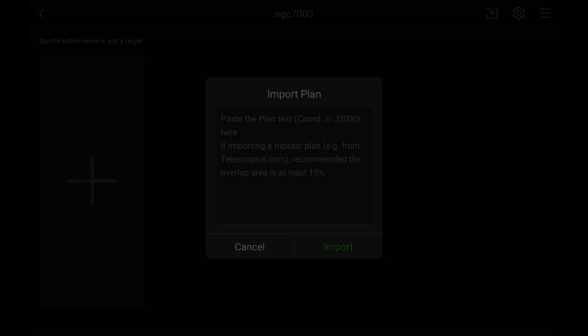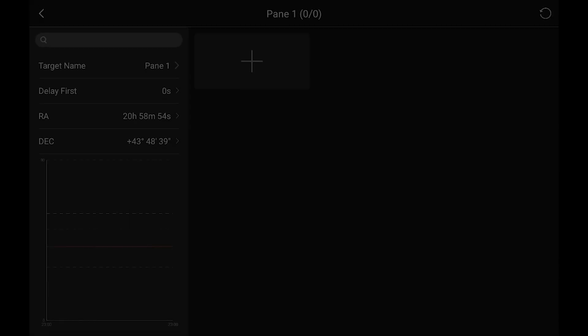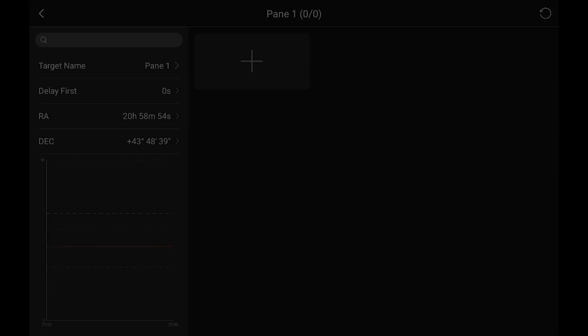And the way to bring in that CSV that copied from Telescopius is click on this little box with the arrow and then just hold down and paste and then just import.